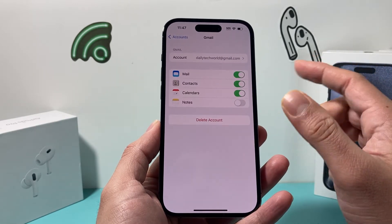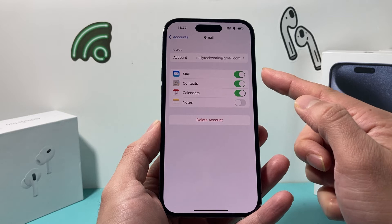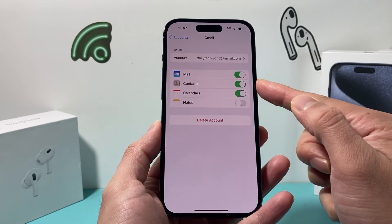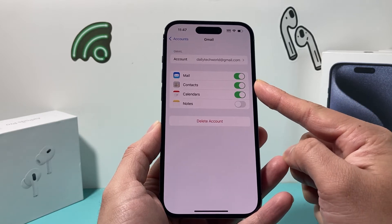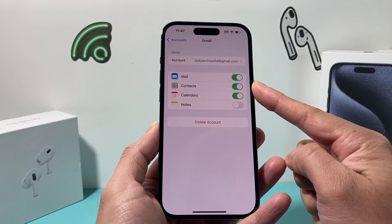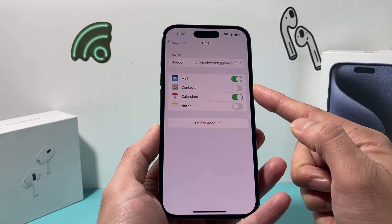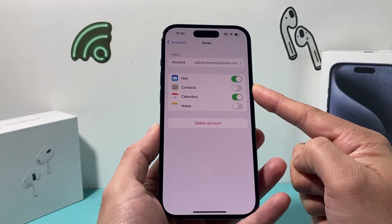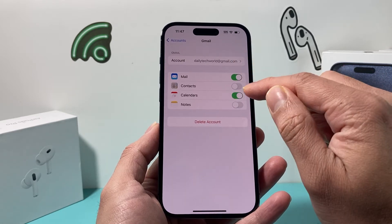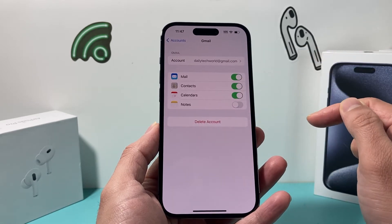Once you click on it, you'll see a couple of options. You can sync things like Mail, Calendar, and Contacts. By default it should be turned on once you're signed in, but if for some reason Contacts is turned off, the contacts will not sync. So in order to sync your Gmail contacts to your iPhone, simply turn that on.